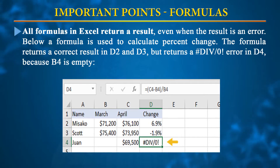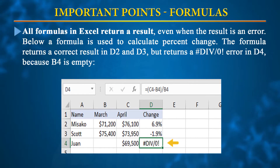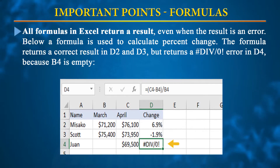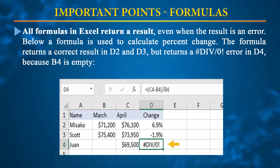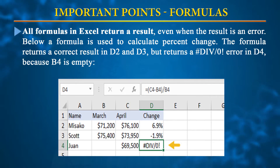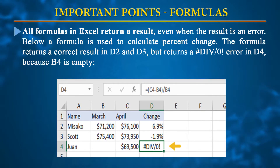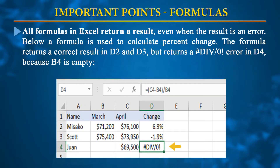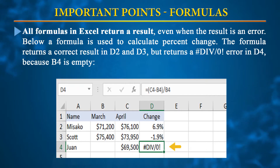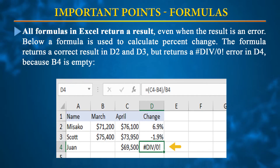For example, in a spreadsheet showing March and April results, if the March value in row 4 is absent, the formula in cell D4 — =( C4-B4)/B4 — will return a divide-by-zero error, because the March value is missing and division by zero occurs. This demonstrates that formulas return values and errors are reported in the respective cells.